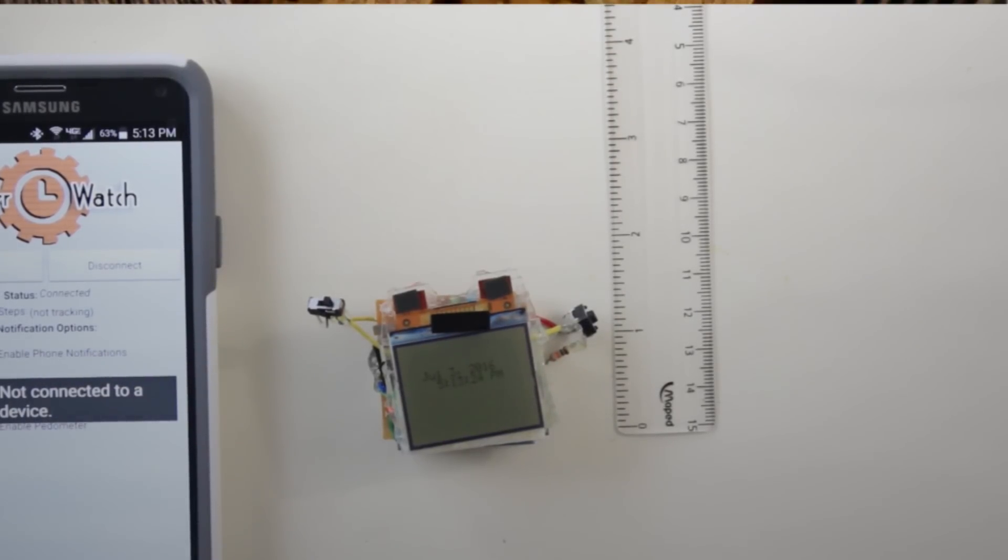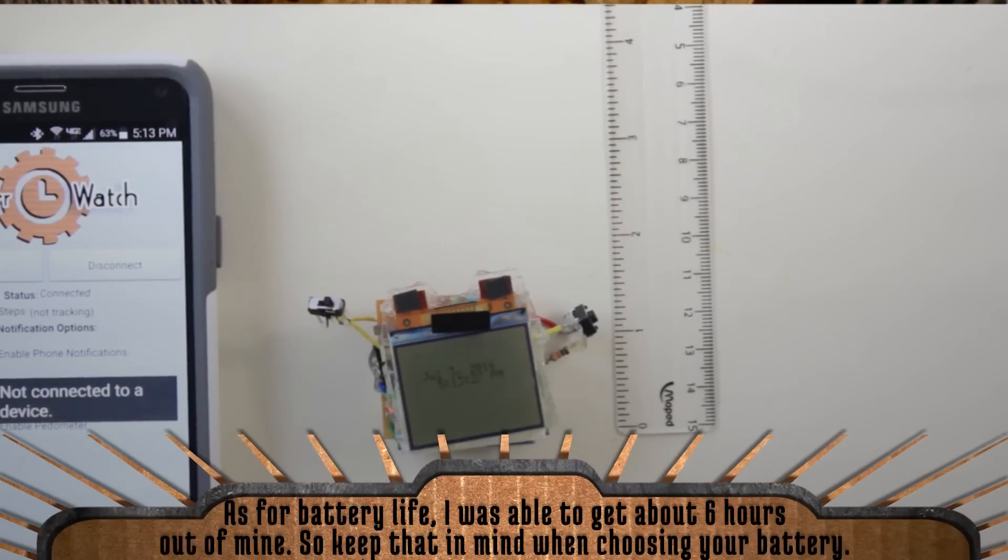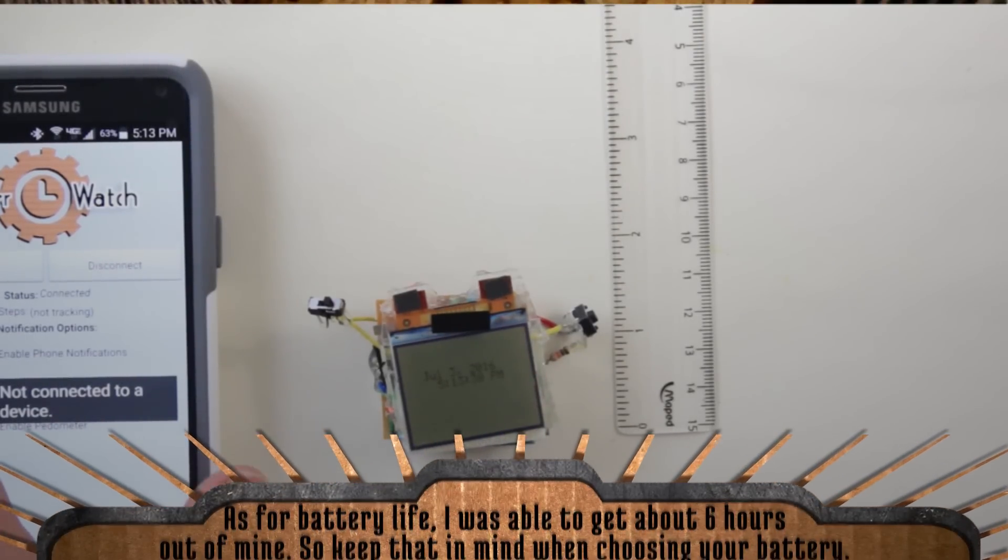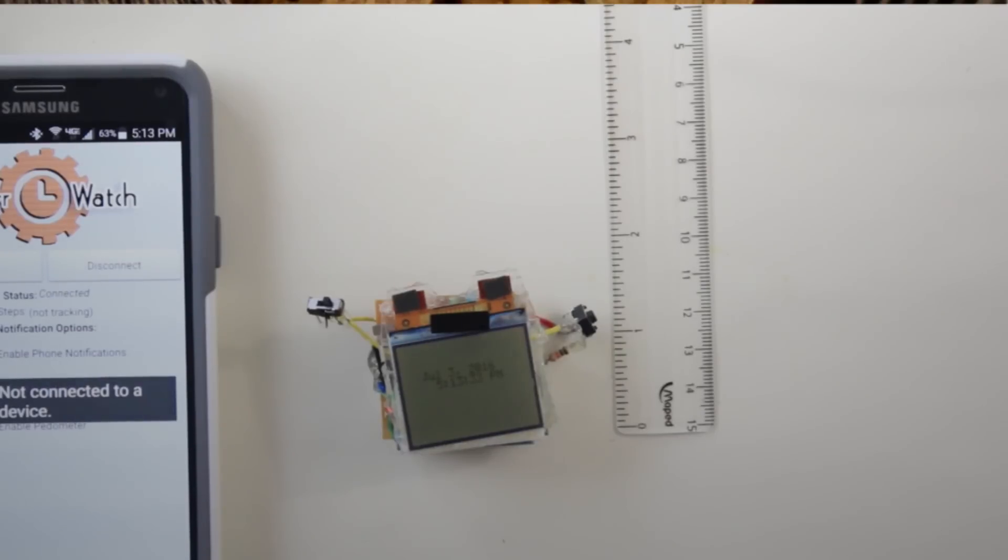So in retrospect, I probably should have gone with a battery that's a little more spread out and less thick, and I'll link to some of those options in the project page.